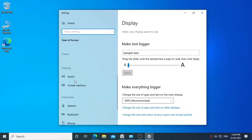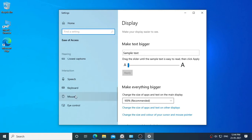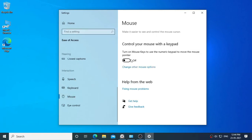Scroll down. Select mouse. Turn on mouse keys.